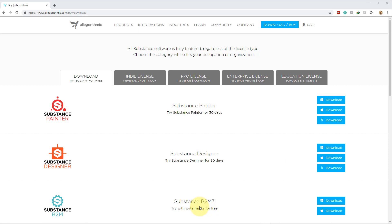Substance Bitmap to Material, however, does not have a trial, but it does have watermarks, which makes it, for all intents and purposes, pretty useless if you want to create anything out of it. You can see what it looks like in the viewport, learn the program, but if you go to export out any of your images, you'll have said watermarks on them.